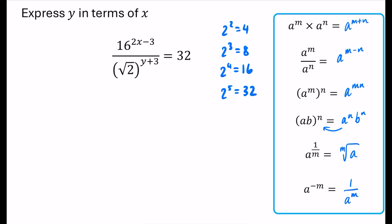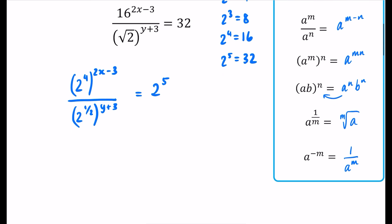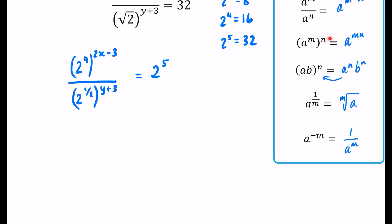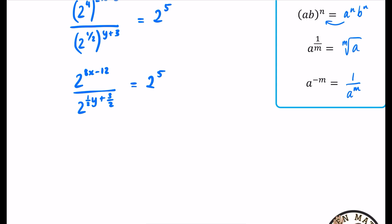I'll rewrite the sixteen as two to the power of four, with the whole thing to the power of two x minus three. The denominator has the square root of two, which is two to the power of a half, all to the power of y plus three. The right-hand side is two to the power of five, since that's what thirty-two is. Using the law a to the m to the power of n, I multiply: four times two x minus three gives two to the power of eight x minus twelve, and the denominator becomes two to the power of a half y plus three over two, equal to two to the fifth. Now both sides have base two, so I can compare the powers directly.